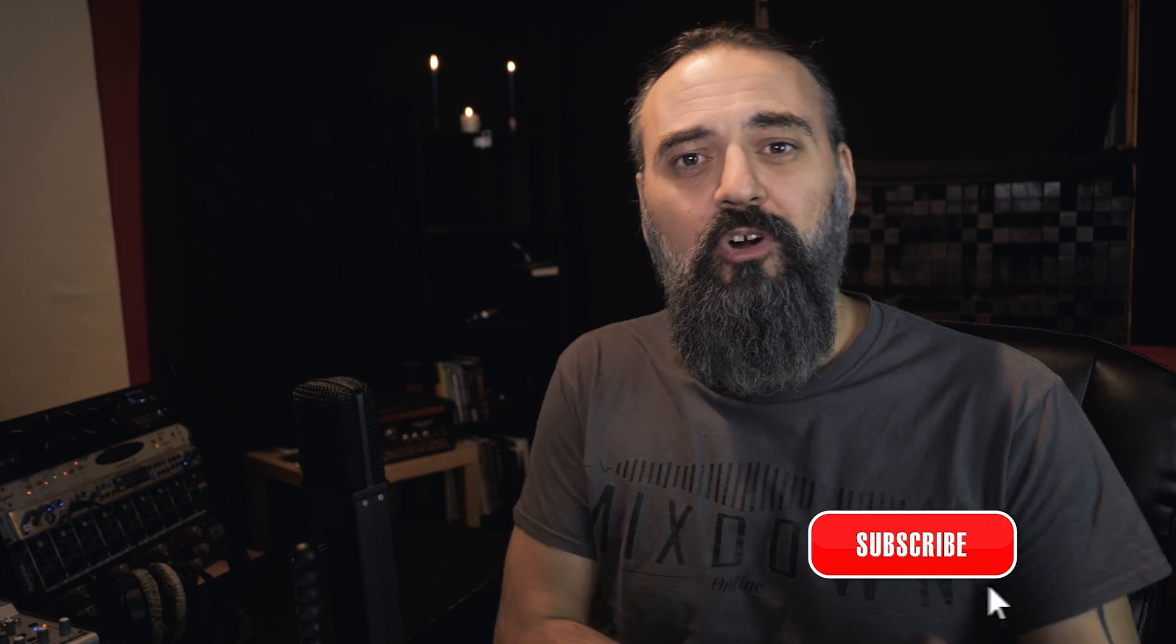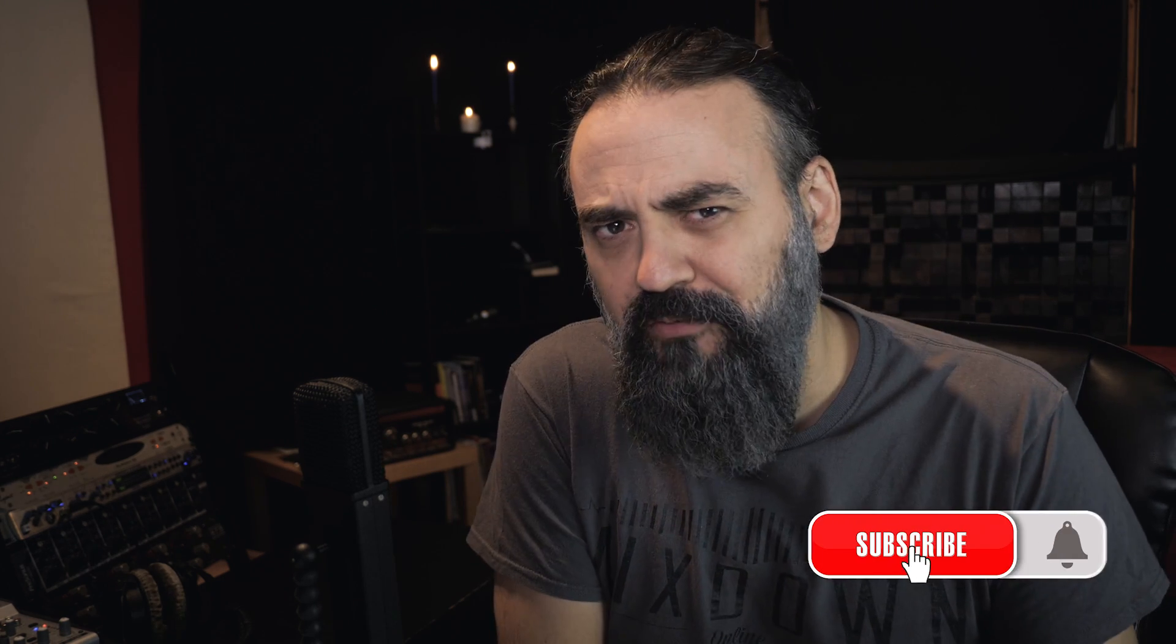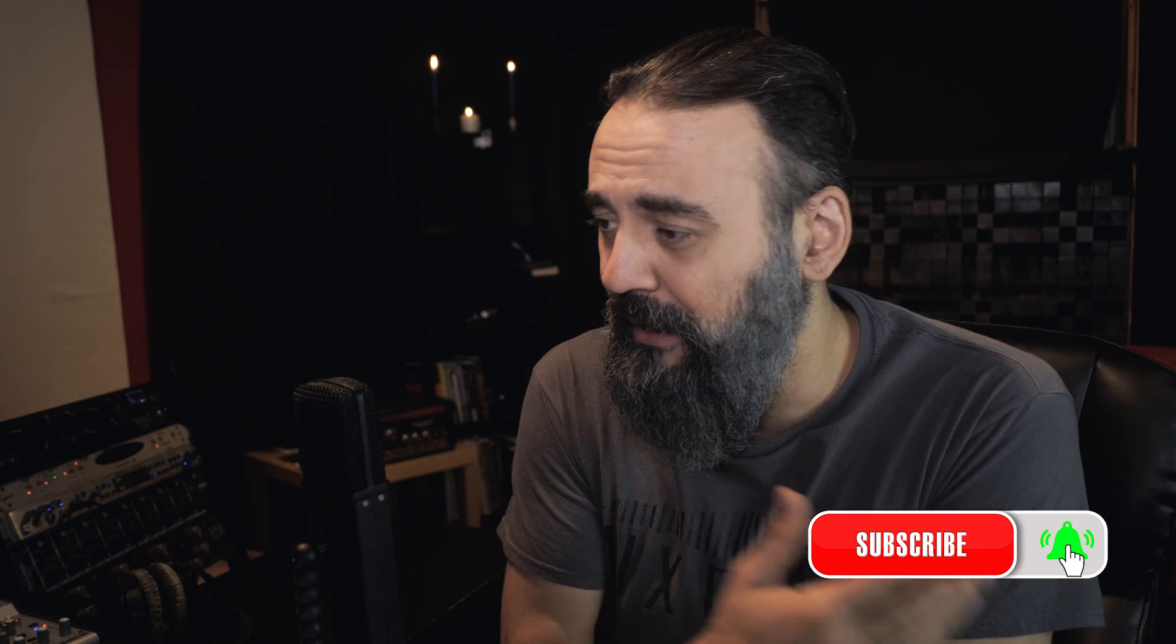But first, if you're new here on the channel, subscribe, click that notification bell, and for all of you, share and like.